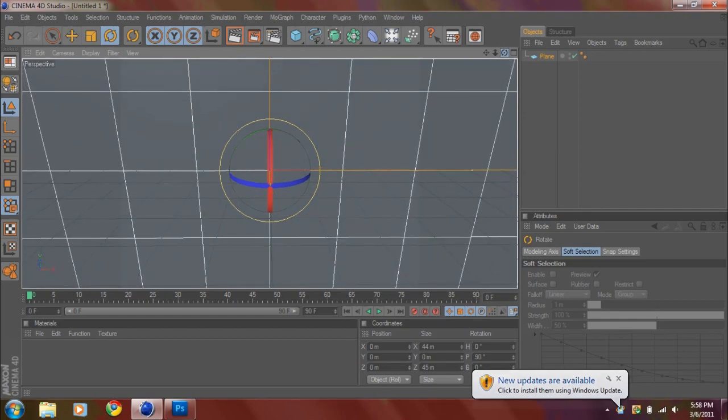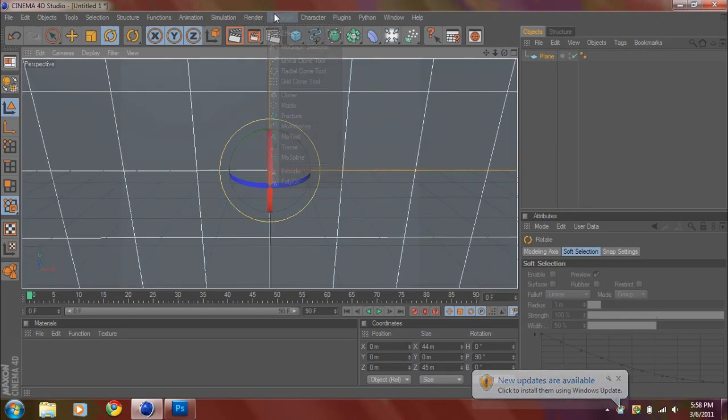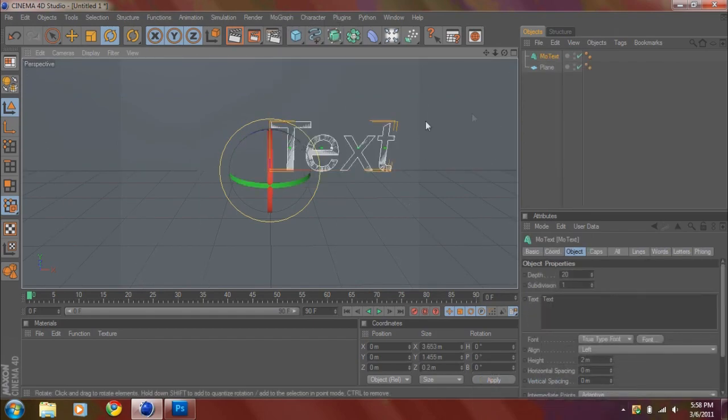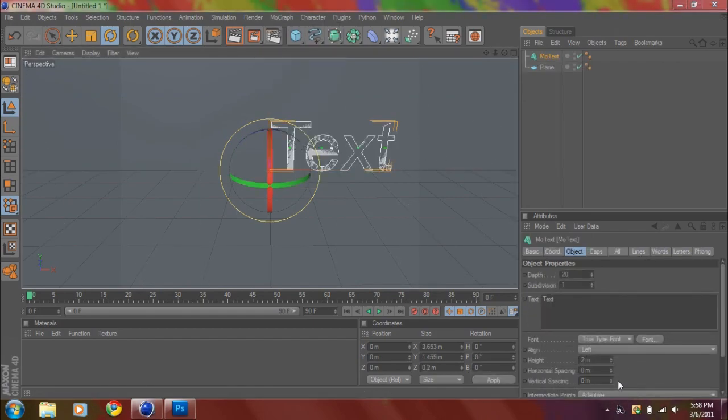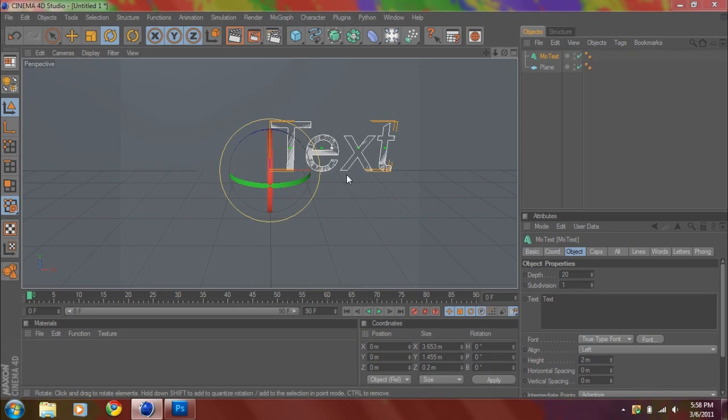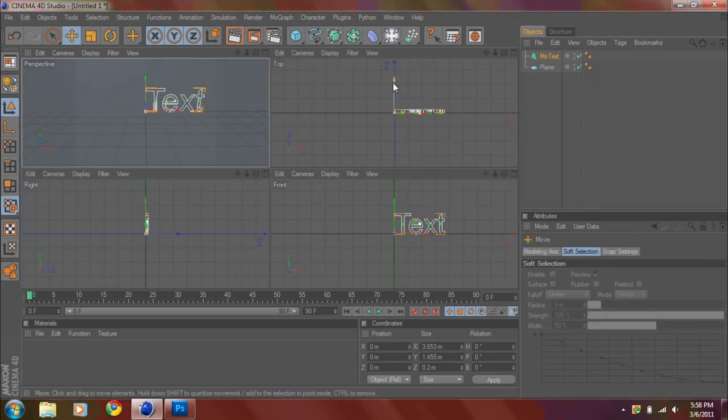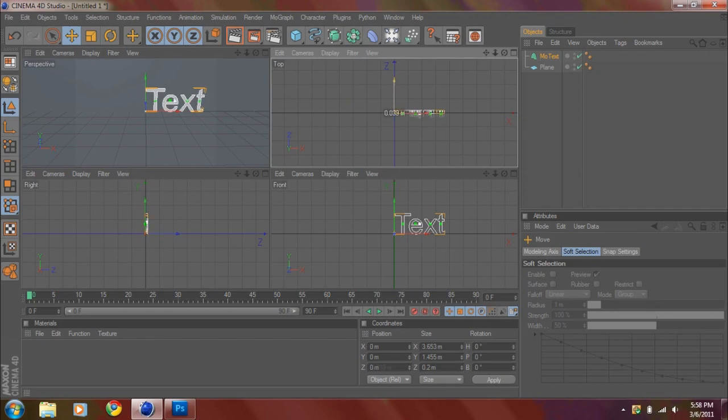Then you want to go to MoGraph, MoText, and you want to click the middle mouse button to go into your four views. Then you want to kind of move this out above the plane and then click the middle mouse button again to zoom in.